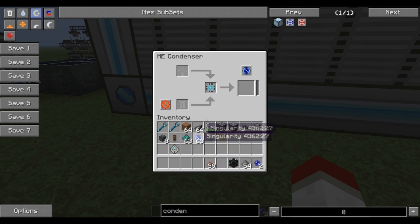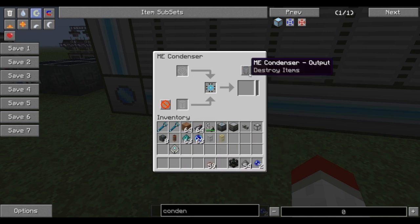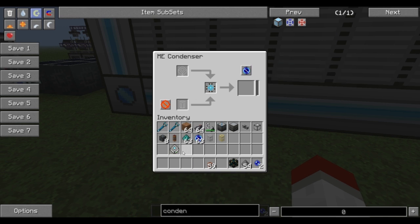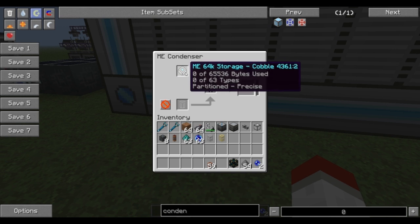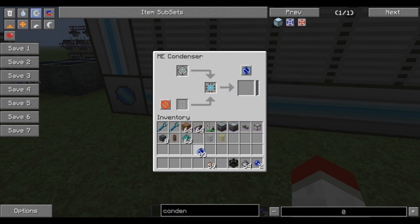I used a storage cell there to move stuff into the condenser. Basically you can destroy items, you can make the Matter Balls, or you can make the Singularities, which is what we're going to want to do. As you can see, this takes 256,000 items per Singularity. The best way of doing that is filling up a storage cell with your cobble or dirt and then dumping it into this condenser. Once you have done that, you're going to get what is called the Singularity.